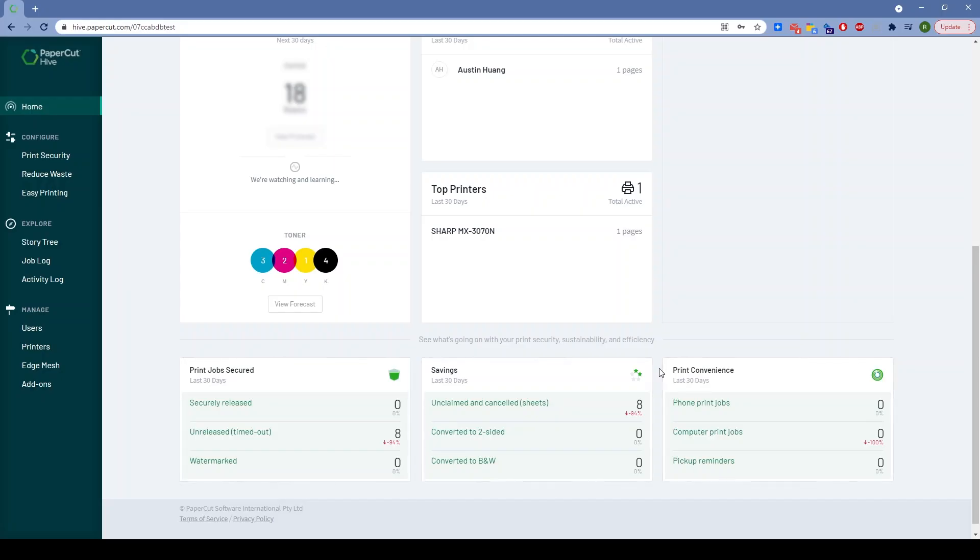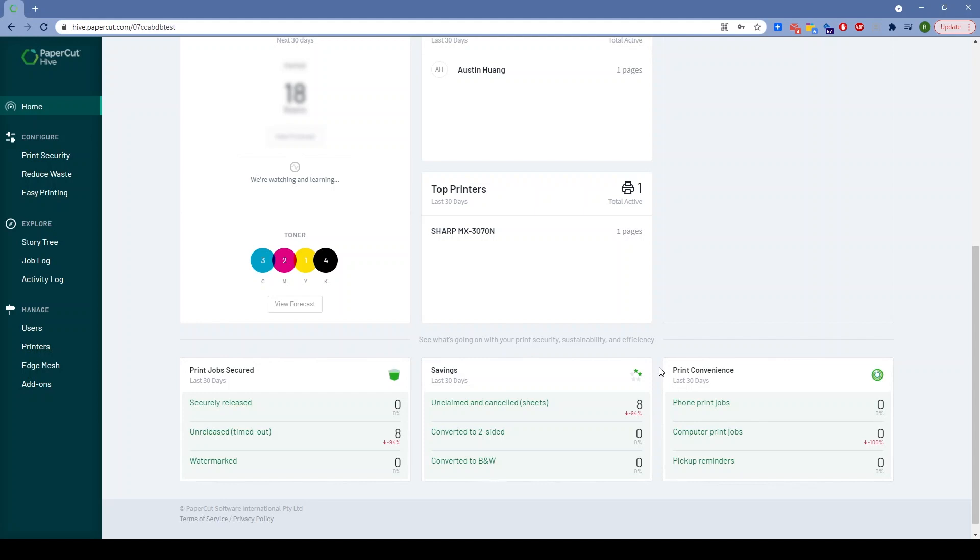This is really saying I can prove that Papercut Hive is making a difference. I can prove that the policies I've enacted are actually shifting the company's culture because I'm seeing that number go up—that green arrow showing a 23% increase in sheets not collected. Those are jobs somebody never had to print, which means the organization essentially saved that much.